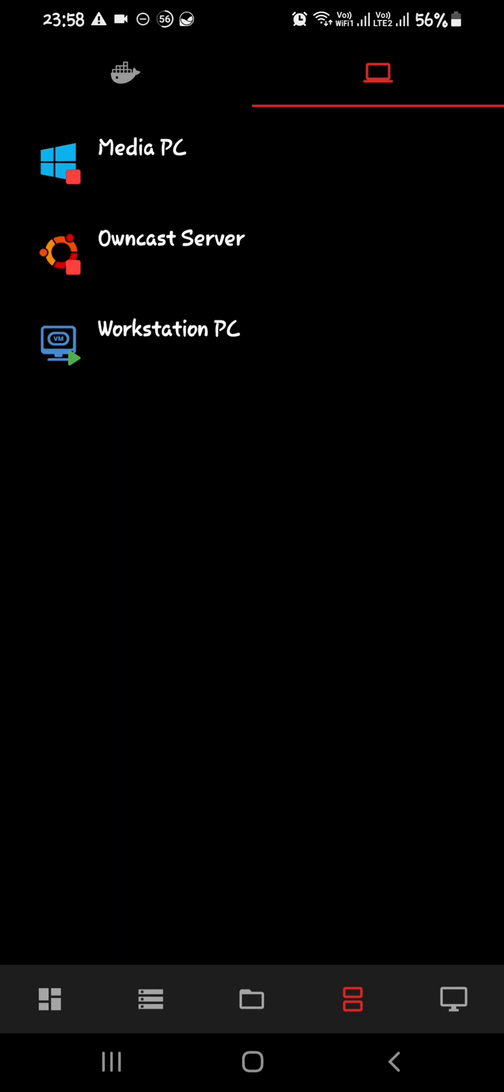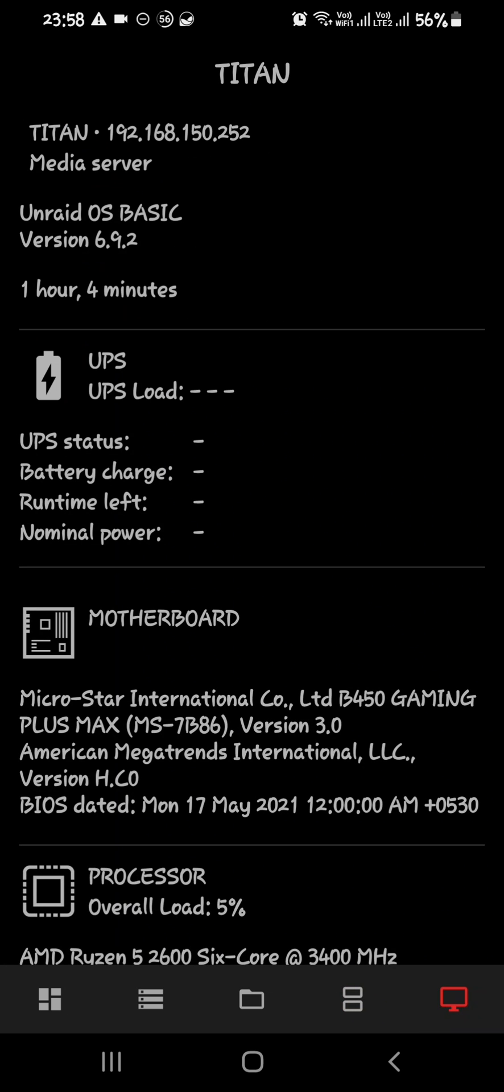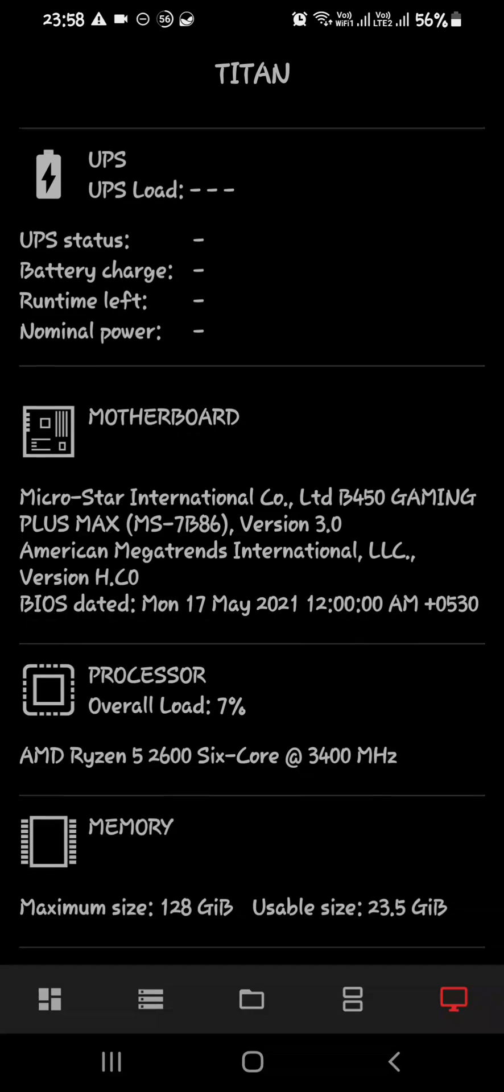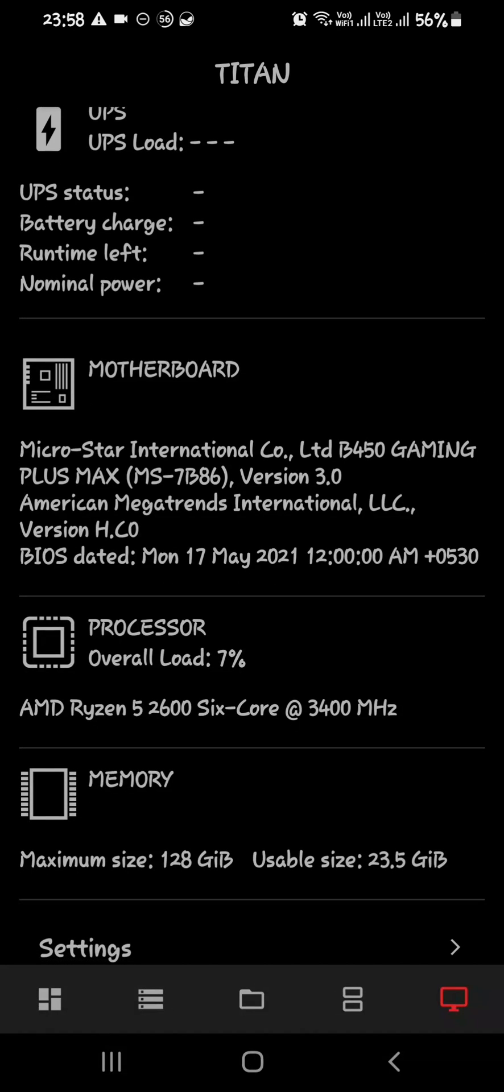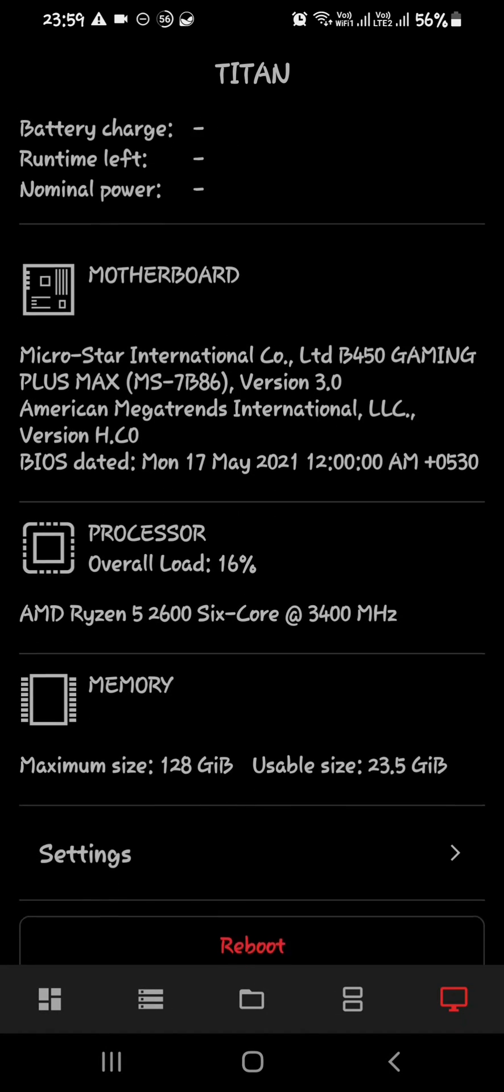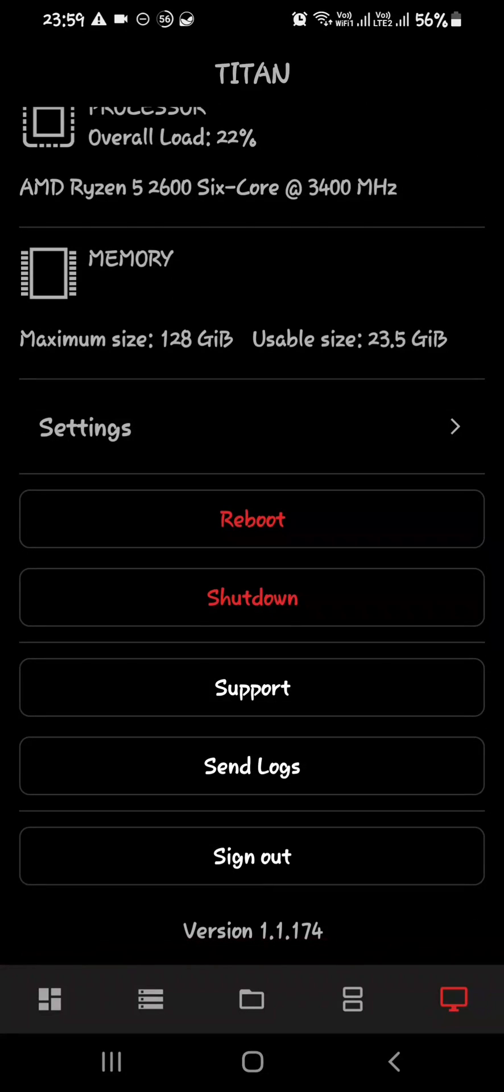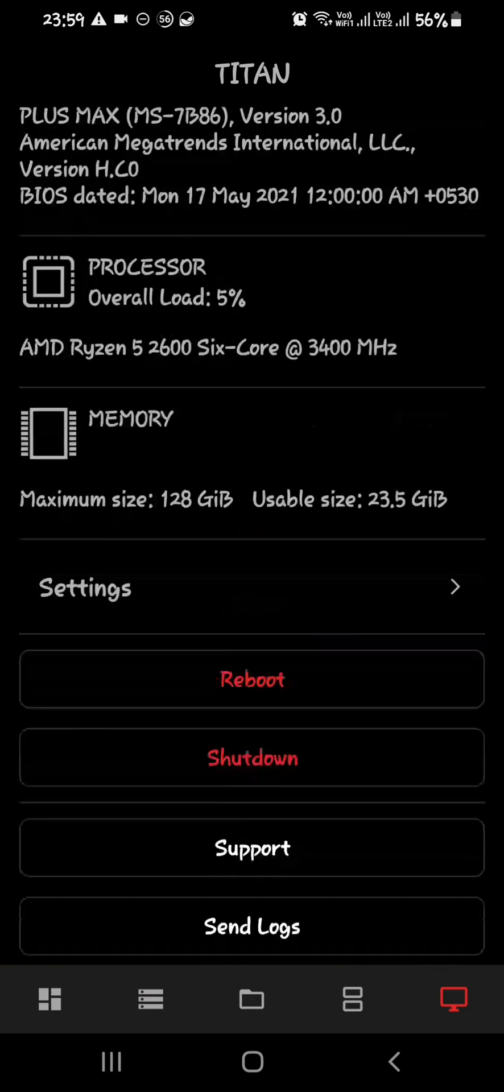If you select the last bottom right corner, you can see the status information. If you have a UPS, you can also get information on your motherboard and memory. If you scroll down, you will have the option to reboot and shut down your server as well.